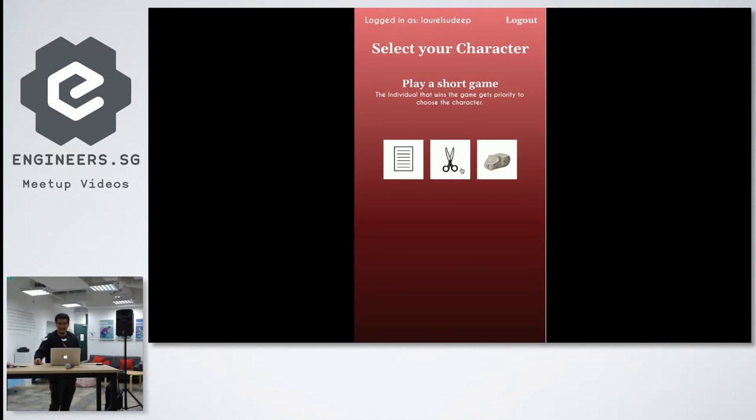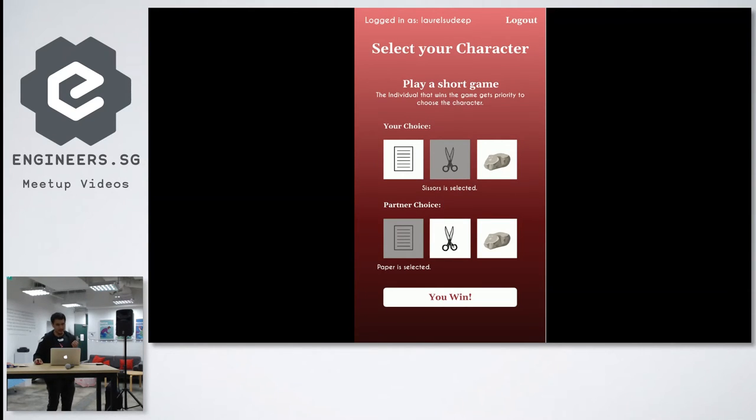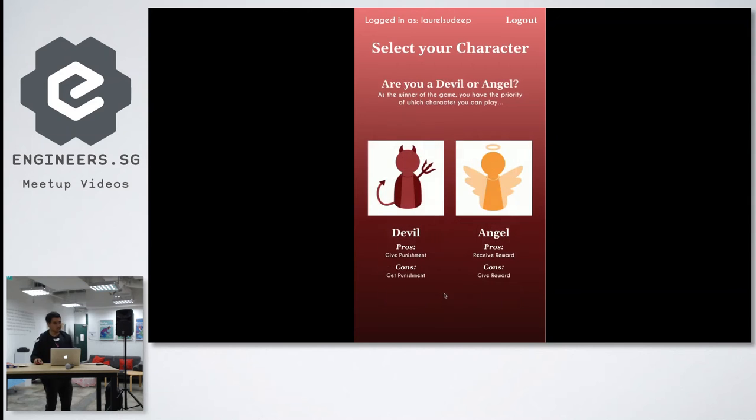just a simple scissors, paper, stone. So they will select scissors and the partner will select paper. So in this case, Laurel actually wins. So once Laurel wins,